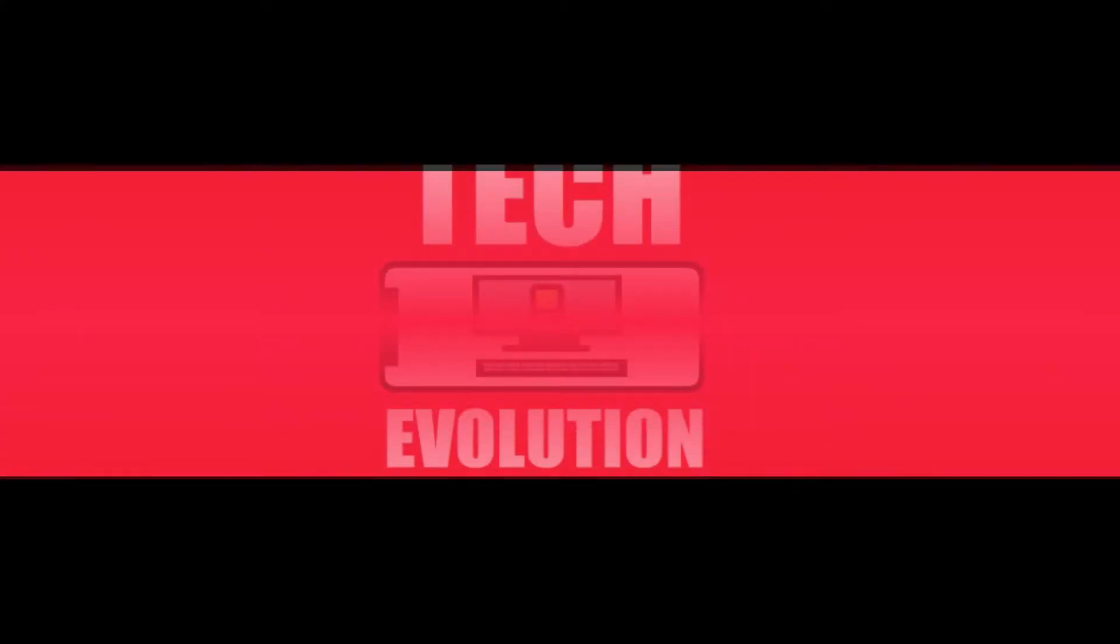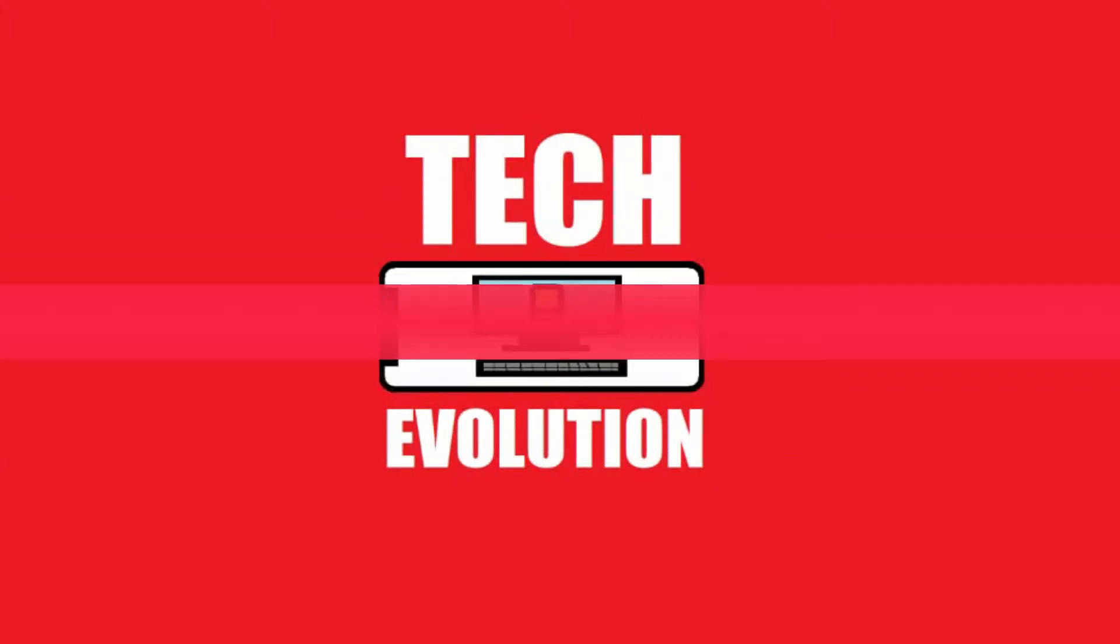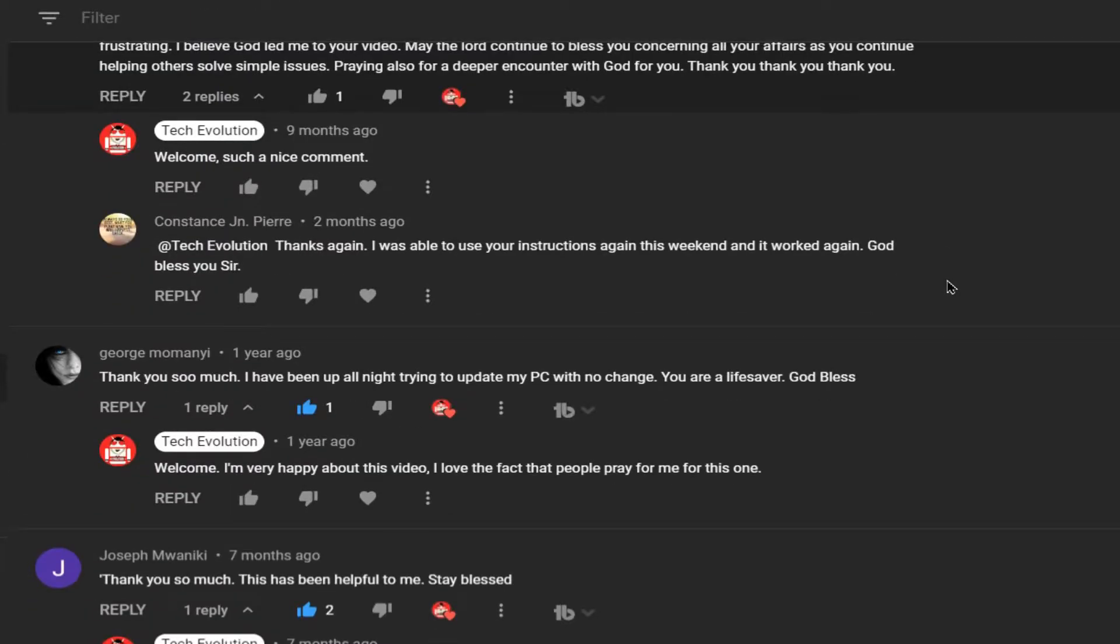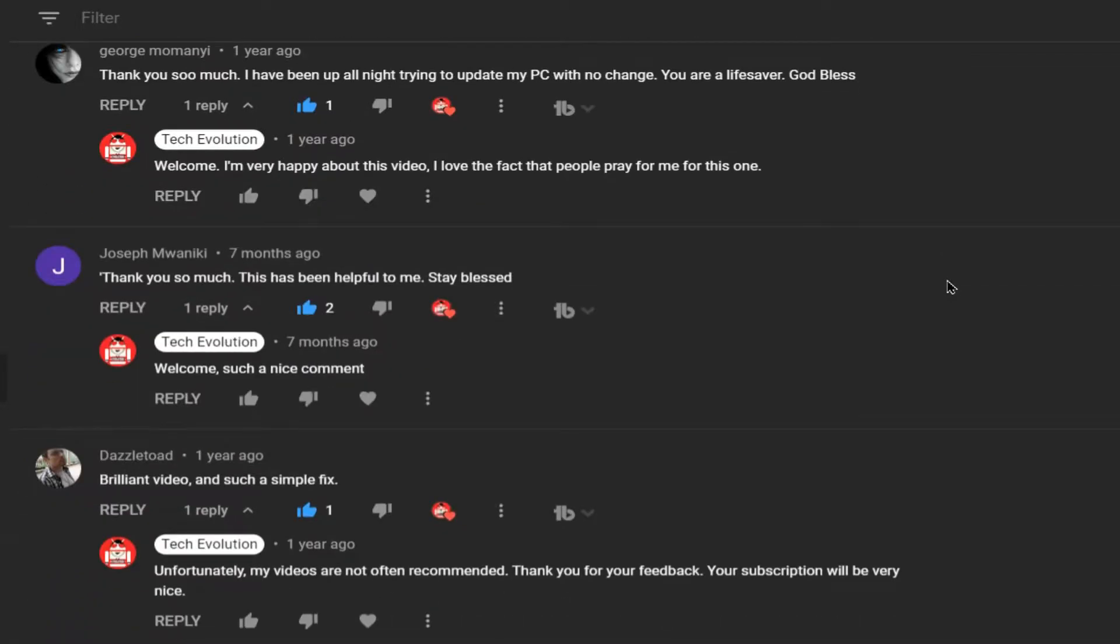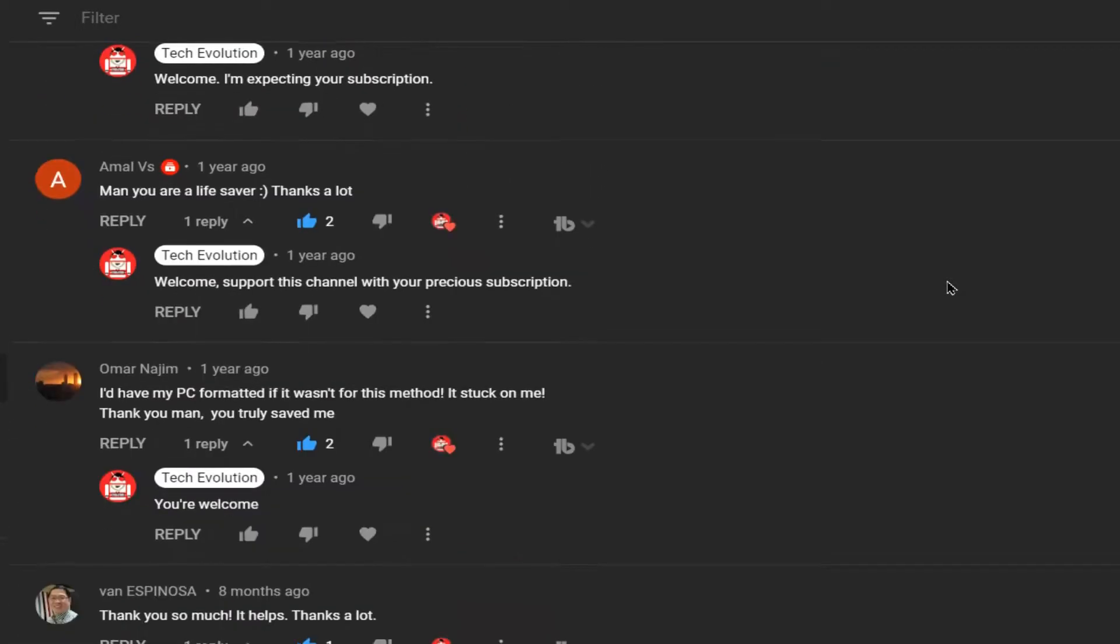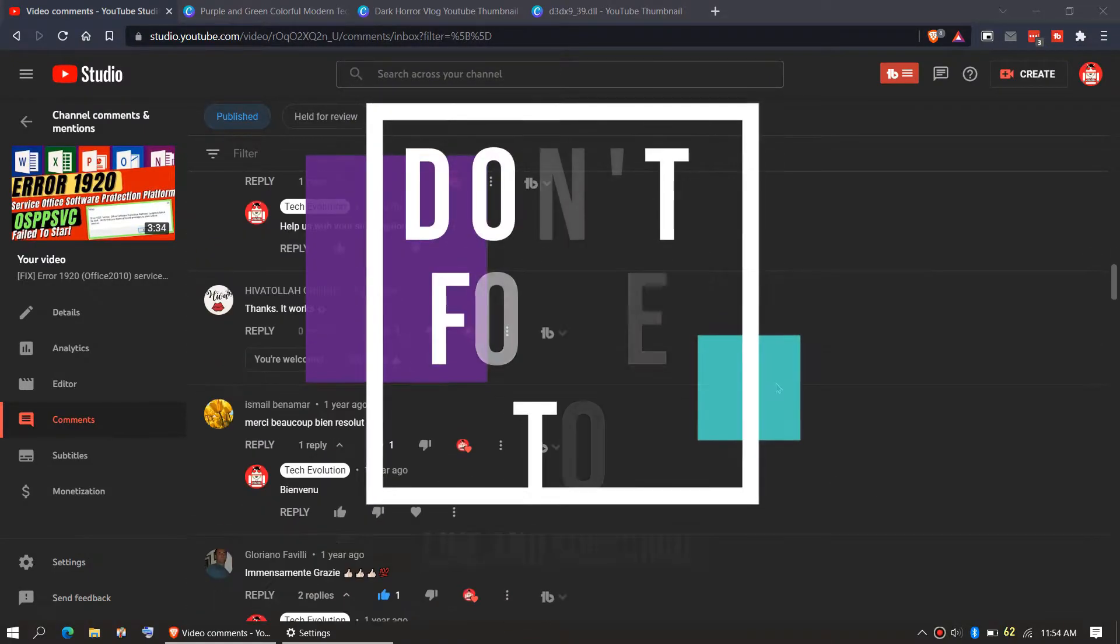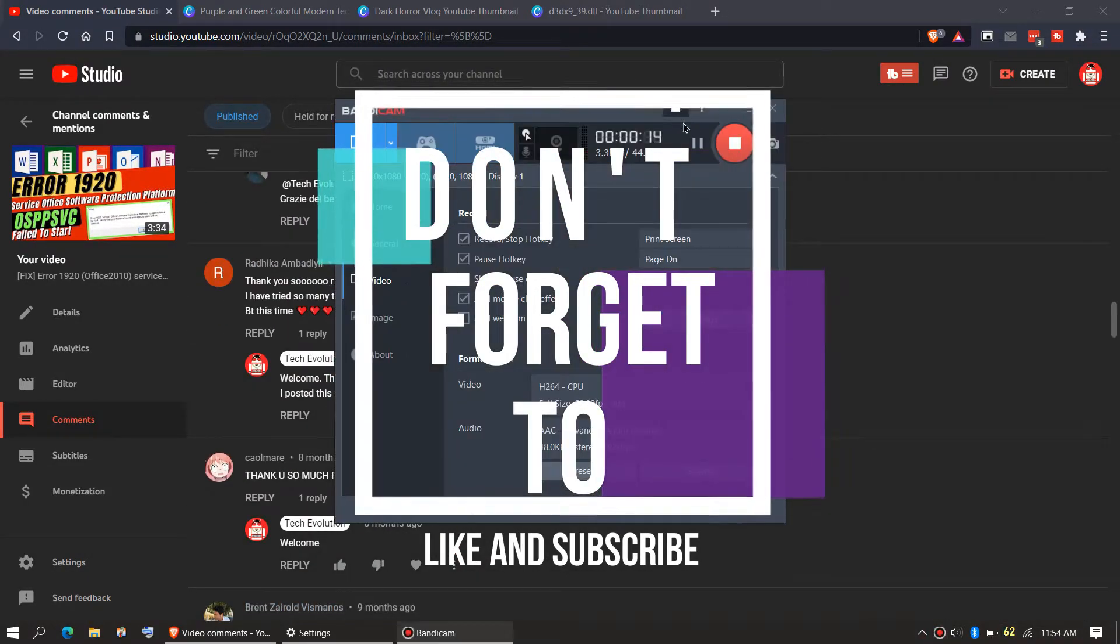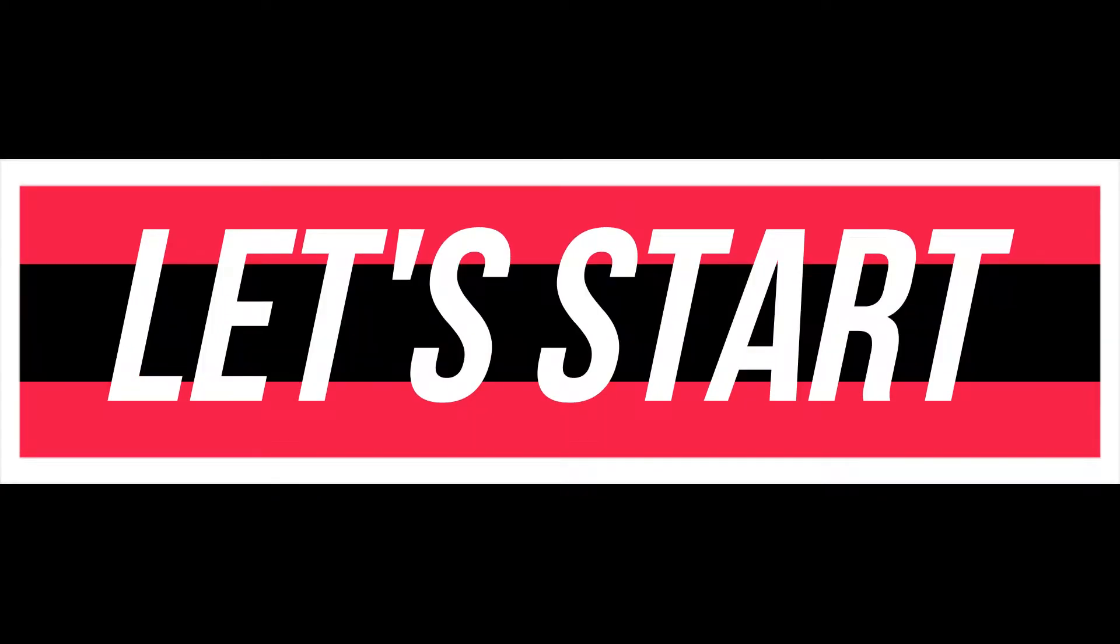Hello everyone, welcome to Tech Evolution. In this very short video I'll be fixing this error. Thank you for your really nice feedback in my recent video. Consider subscribing to this channel if the video helps you. So enough with the intro, let's get started.